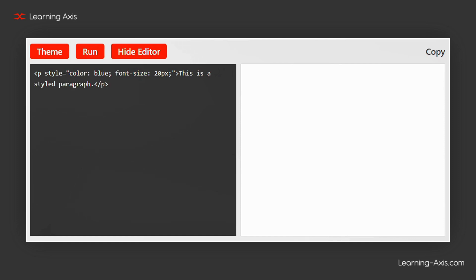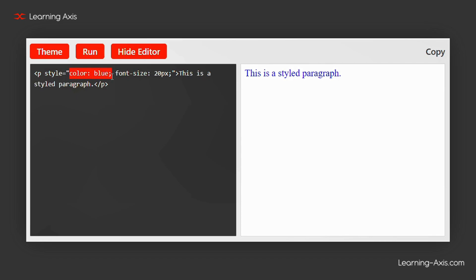In this code, we have a paragraph element represented by the p-tag. Inside the opening p-tag, we use the style attribute to apply specific styles directly. This part changes the text color of the paragraph to blue, making it stand out on the page.